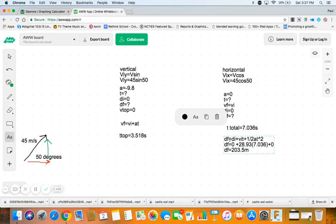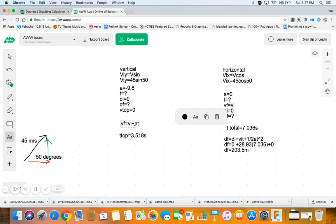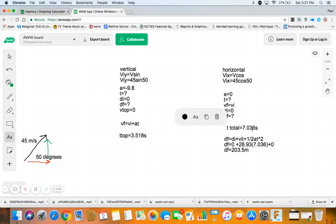So yeah, we have our sine cosine to find our initials, we have all of our knowns. We use vf equals viat to find our time at the top because at the top vf is zero. But again that's half time, that's only to the top, and because everything's symmetrical, our total time is 7.036. And then we want to find where it lands, well it's a displacement equation, distance equation. We know we start at zero, we have an initial velocity from the 45 cosine, and then we have our total time.